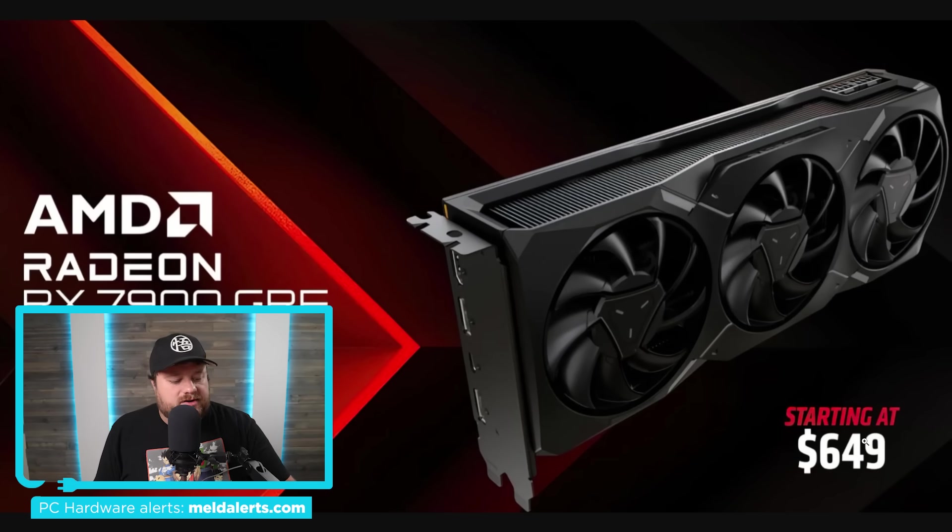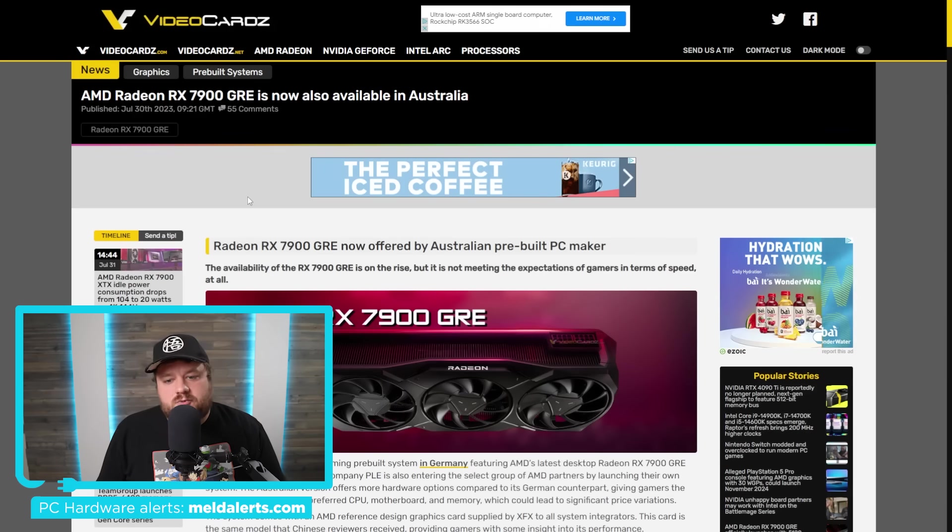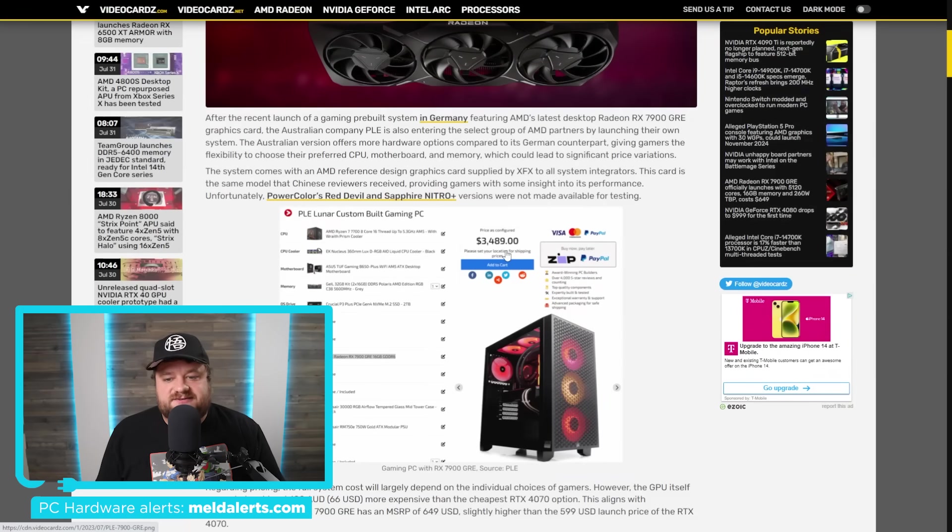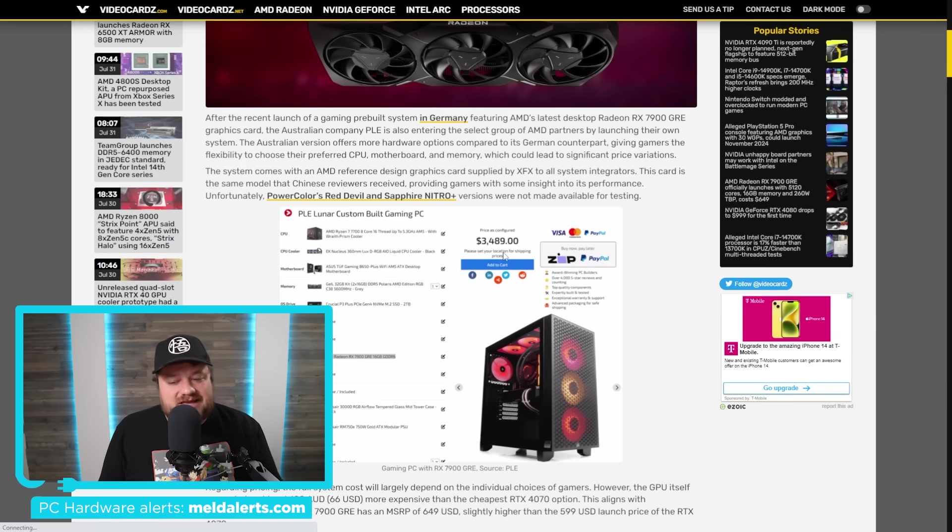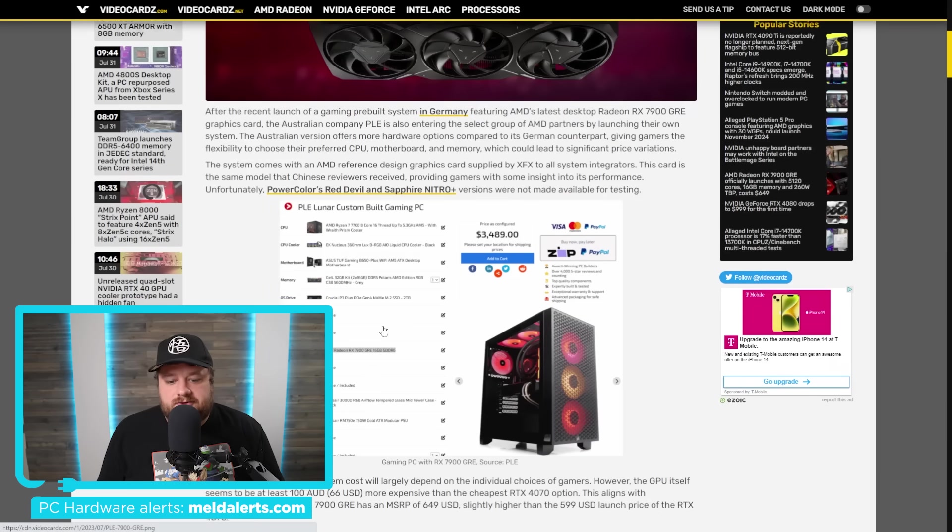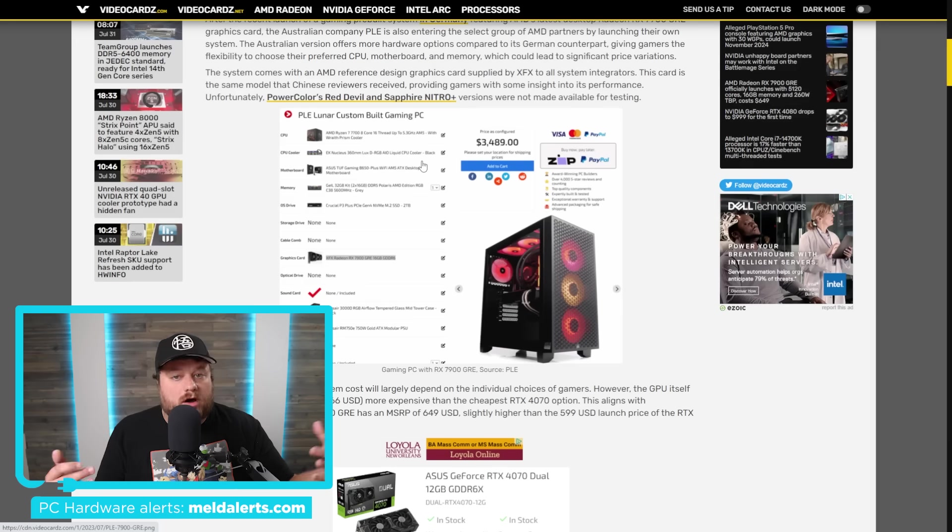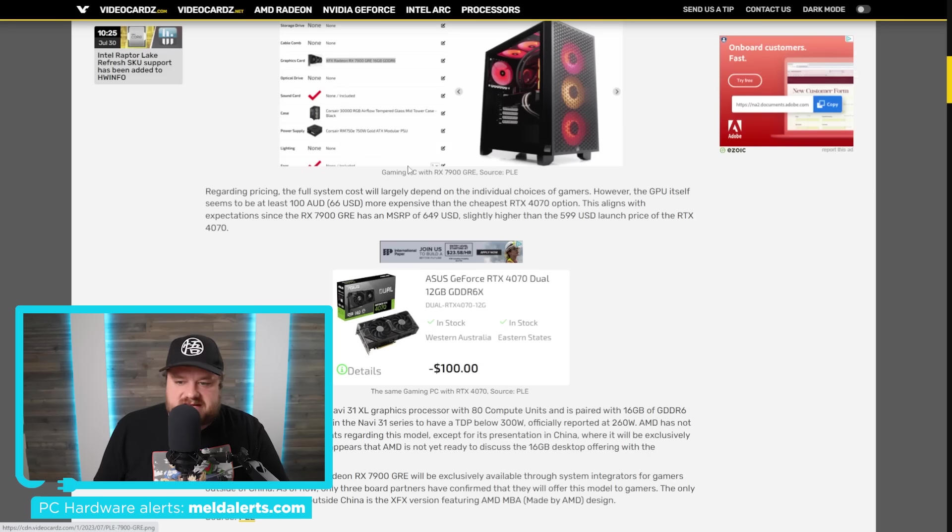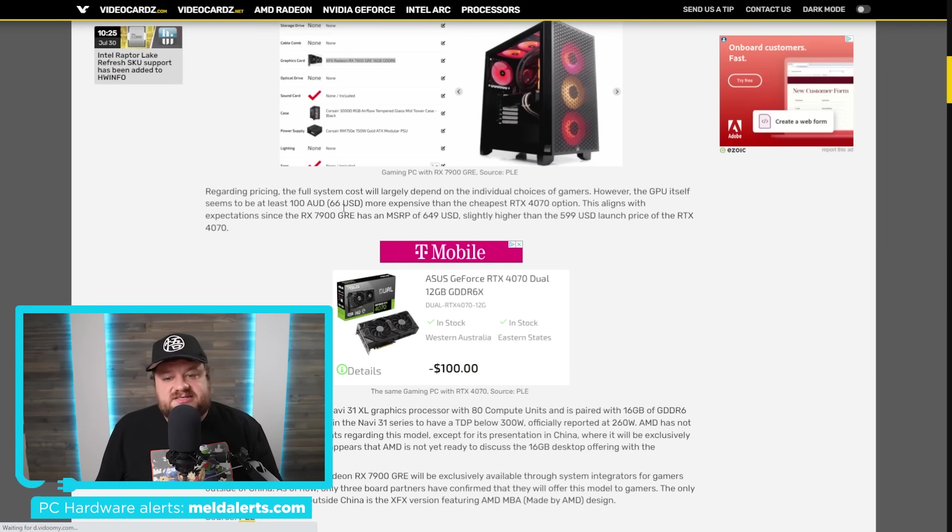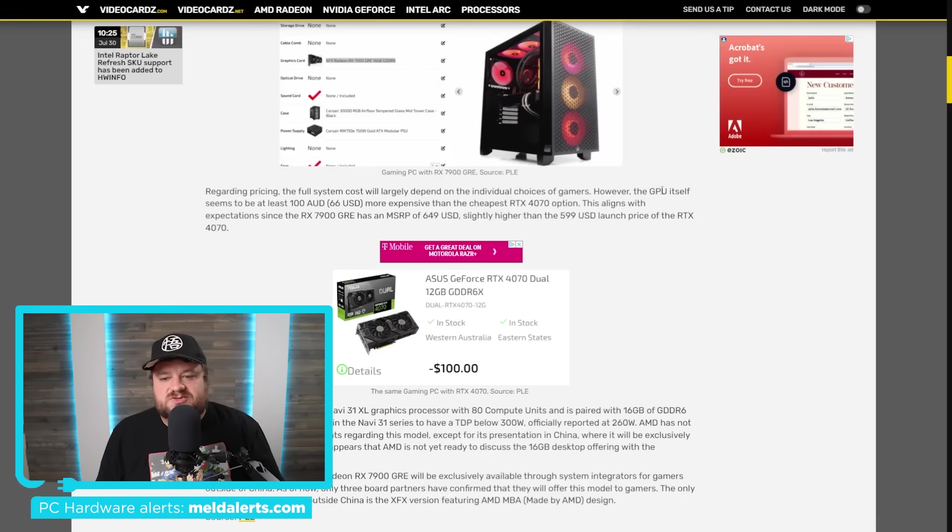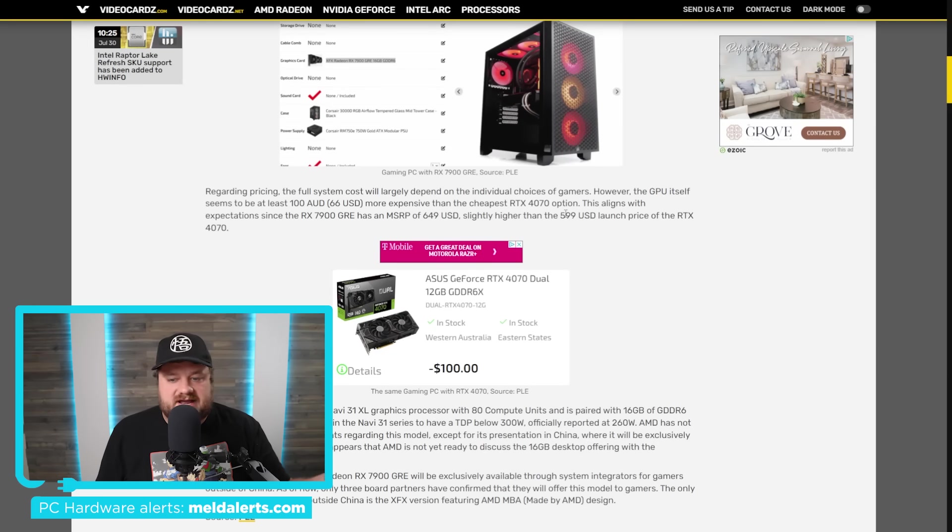But the new update here is that it's finally starting to release in other countries. Starting off, we have Australia, which already has a pre-built PC with it. Now unfortunately, if you didn't see that last video, the cards themselves are releasing in China, but they're only going to be coming to other countries in the form of pre-built PCs. So as you can see right here, we have this pre-build, and as far as pricing, obviously this is really expensive right at $3,500, but it heavily depends on what other parts you end up adding to the build. So I don't really base it off of this price. As you can see down here, according to video cards it states the GPU itself seems to be at least $66 more expensive than the cheapest RTX 4070 option, which according to that price right here, $649, is right around what we would expect given that the RTX 4070 is $599.